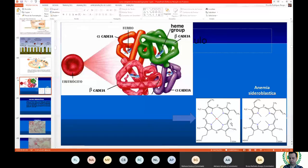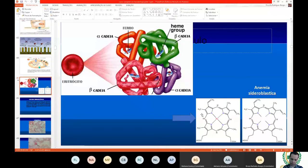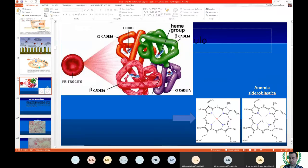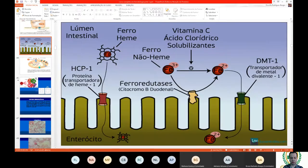The heme group (group M) is inserted into the globin chain, whether alpha or beta, to stabilize the four chains of the hemoglobin molecule. For this, the iron atom must be in harmony within the heme group. To be inserted into this group M (a porphyrin radical), the iron must be ferrous (Fe2+, divalent). When we absorb iron in the intestine, this iron atom needs to enter the enterocyte already in divalent form.